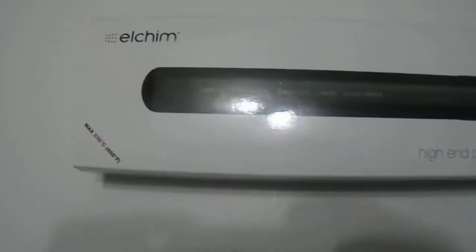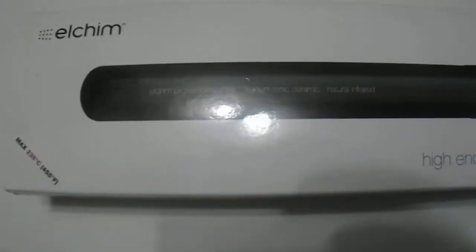Hi guys, we have here the Elchem Flatiron, the high-end professional styler from the Elchem brand. A high quality product. Let's give you guys a quick 360 look at the product here. That's the outside of the box, let's go ahead and open this up.